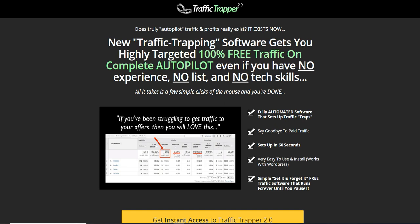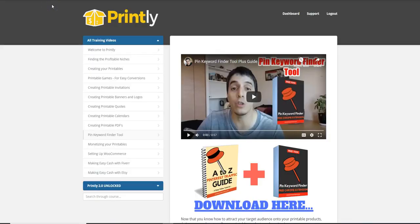I'm going to be sharing the software demo of Traffic Trapper 2.0, the OTO and upsell information, plus some information about the WordPress plugin and how it can help you get free traffic to your WordPress blog. I also have some closely related bonuses that will show you how to use the Traffic Trapper 2.0 WordPress plugin to get free traffic.